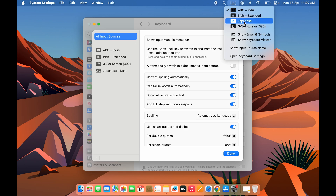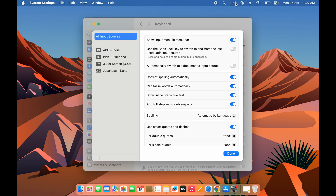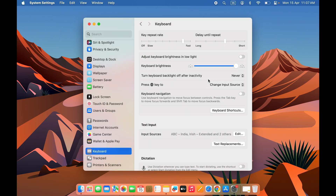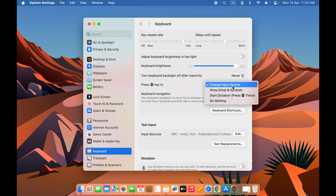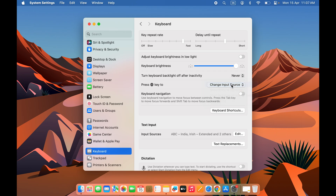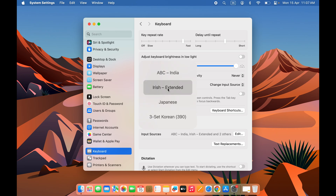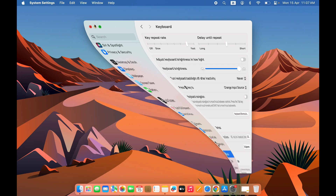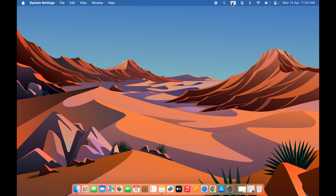If you don't want to enable that toggle, there's another option. Under 'Press Globe Key,' open the drop-down and select 'Change Input Source.' This way, pressing the Globe icon on your keyboard will cycle through the keyboard languages. You can press it multiple times to select any language — for example, stopping on Japanese will set the Japanese keyboard.